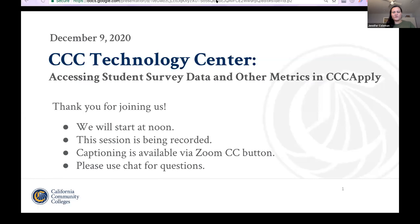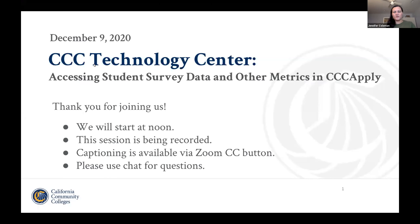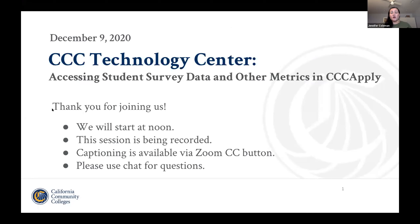Go ahead and get started. I was hoping for a hundred participants before we started, which is a little less than half of our registrants. Our numbers are still ticking up, so let's go ahead and get this going. I want to let you all know about a couple of housekeeping items. We are recording the session. It will be sent out to anyone who registered for the event, and captioning is available via the Zoom closed caption button. We encourage the use of chat for questions.